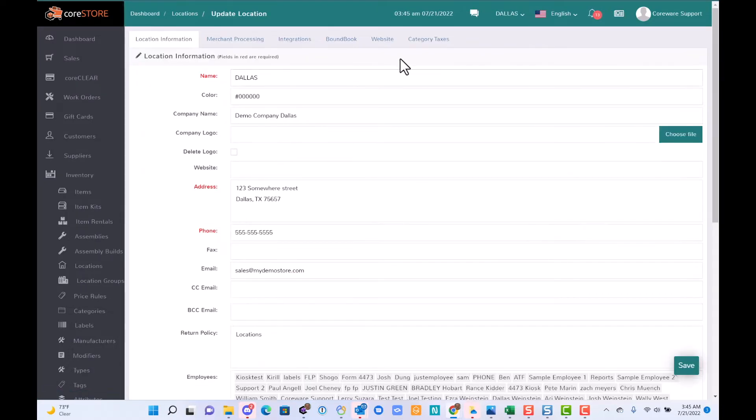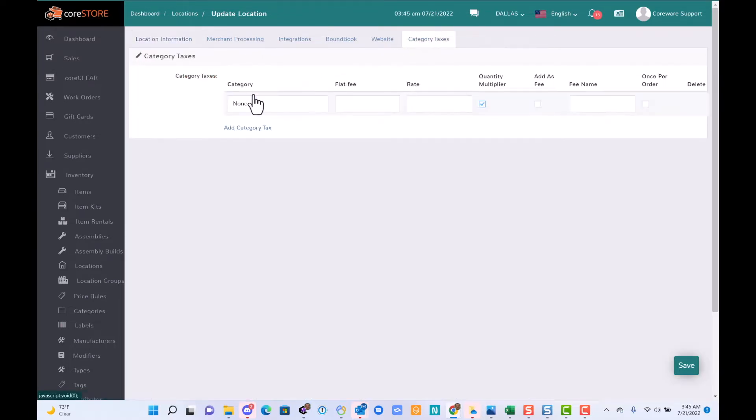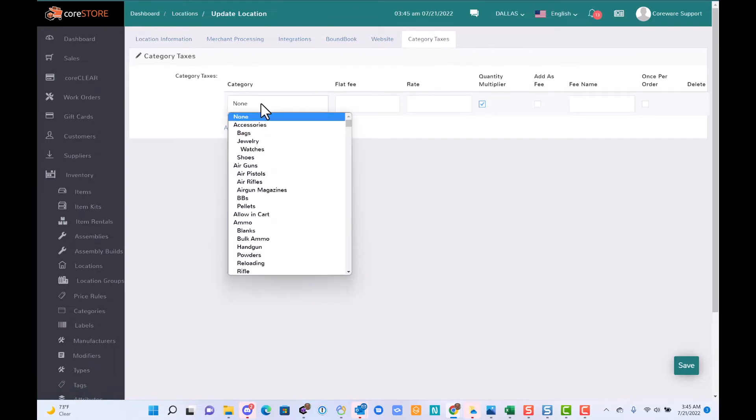Even if you have one location, just go into that single location, edit it, and click on category taxes. This is where I can add a category-specific tax.